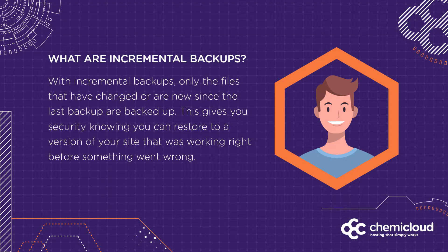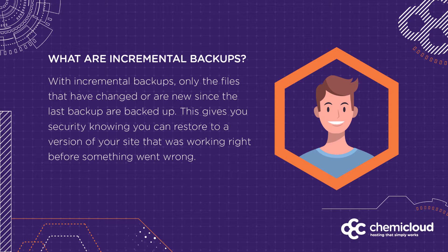Before we begin, it's important to call out the type of backups or snapshots that Jet Backup creates. These are called incremental backups.